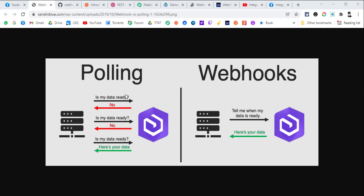Let's start with the difference between different kinds of triggers. There are two main types of triggers inside automations: one is a polling-based trigger and another is a webhook-based trigger. In a polling-based trigger, on the left side there is a trigger SaaS from which you want to get new data.